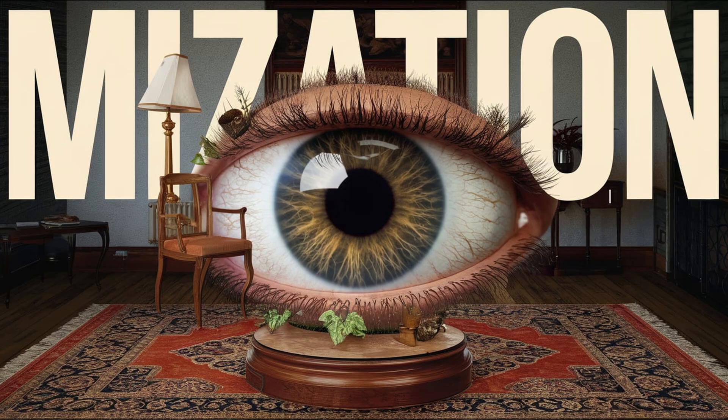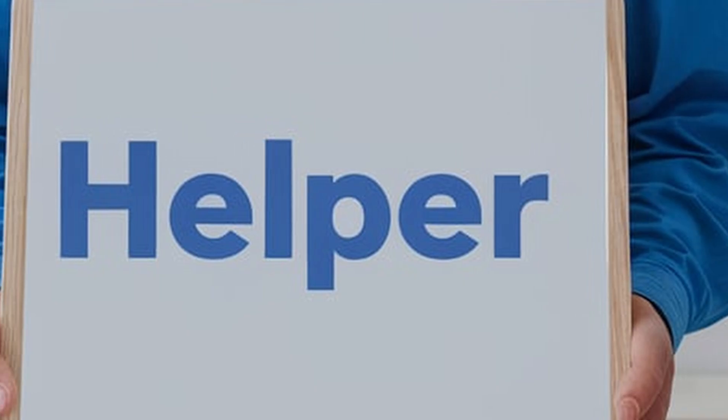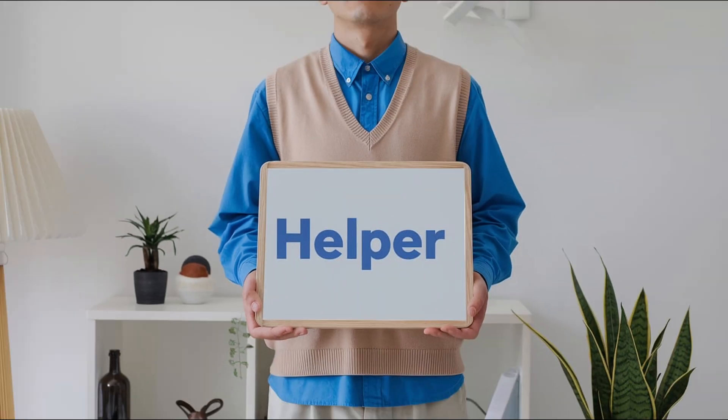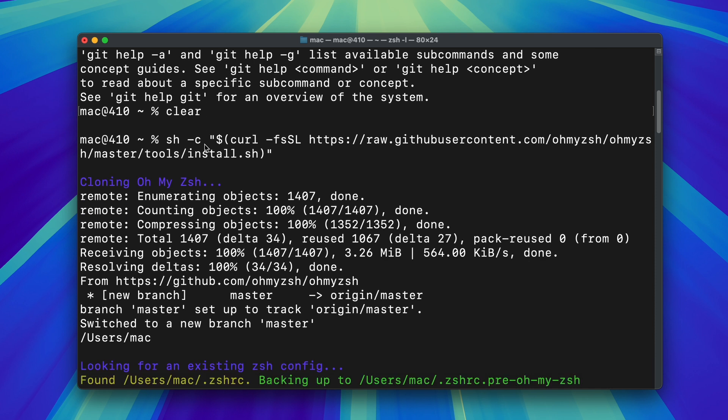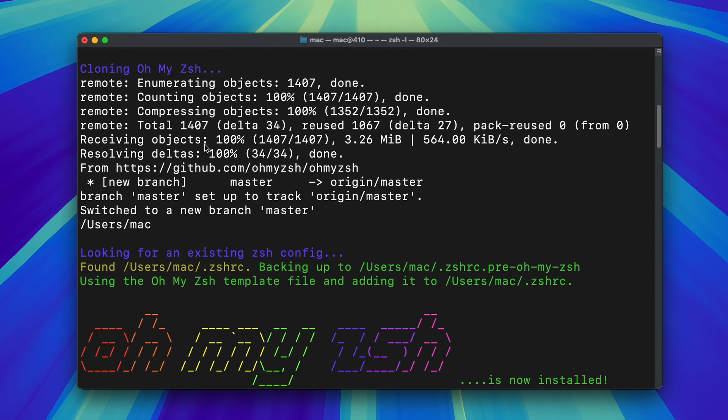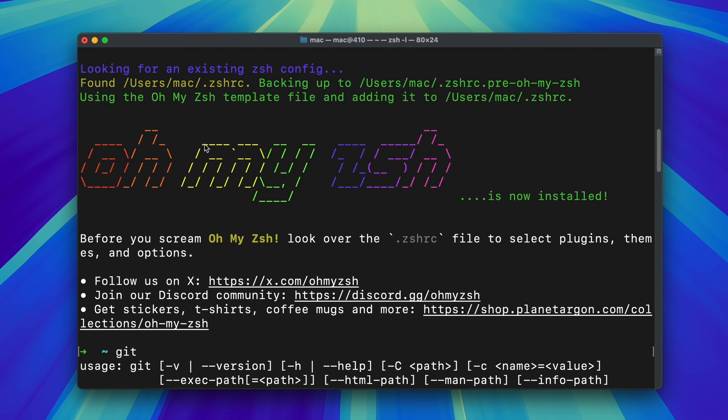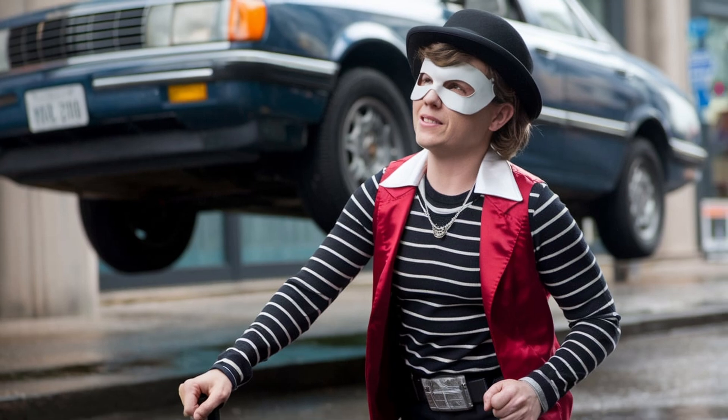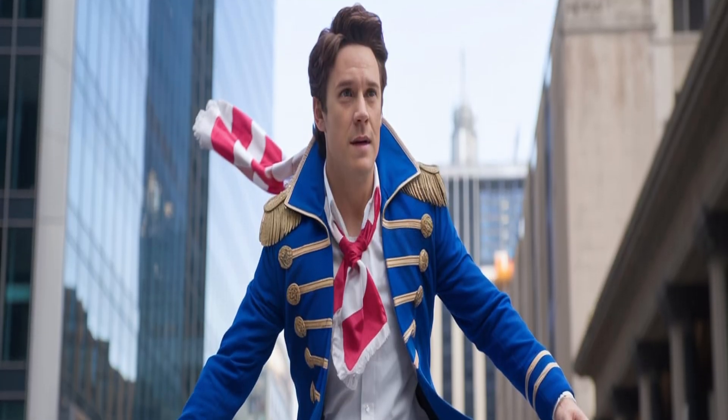Customization. Bash looks plain by default, kind of like a helper wearing plain clothes. In ZSH, you can dress it up with colors, cool themes and fun icons. It's like giving your helper a cool outfit and superpowers.